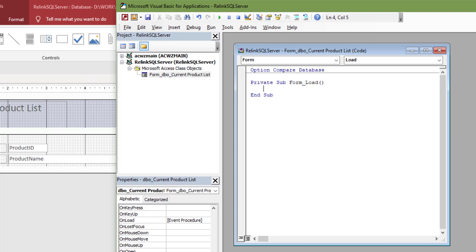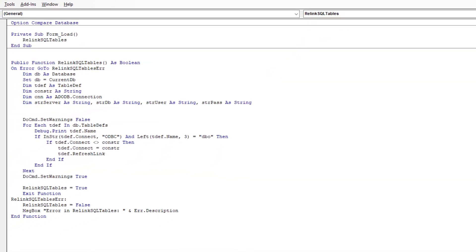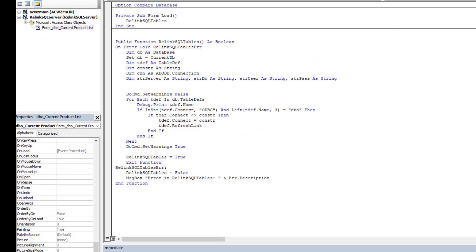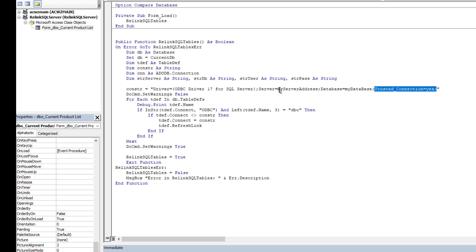I've copied some code from another project. This relink SQL tables is going to run when the program starts up, and it's going to tell access where to get information on the back end from, since presumably we'll be loading it on a computer that doesn't have that DSN. As a matter of fact, ultimately to test this, I'm going to remove the DSN and see if the database still connects. We only need to make a few changes. We do need to say what the connection string is.